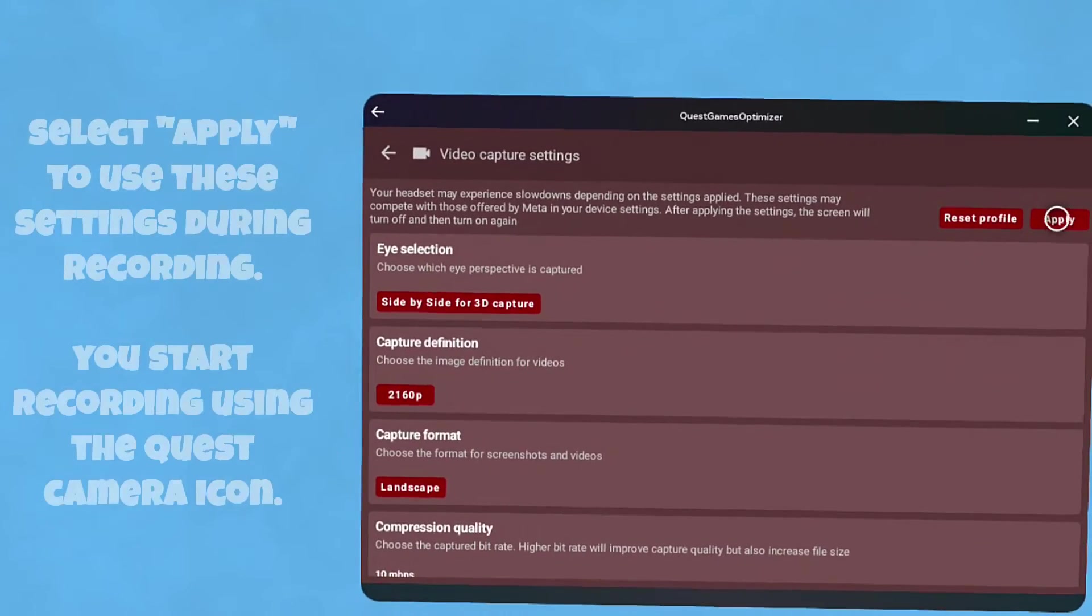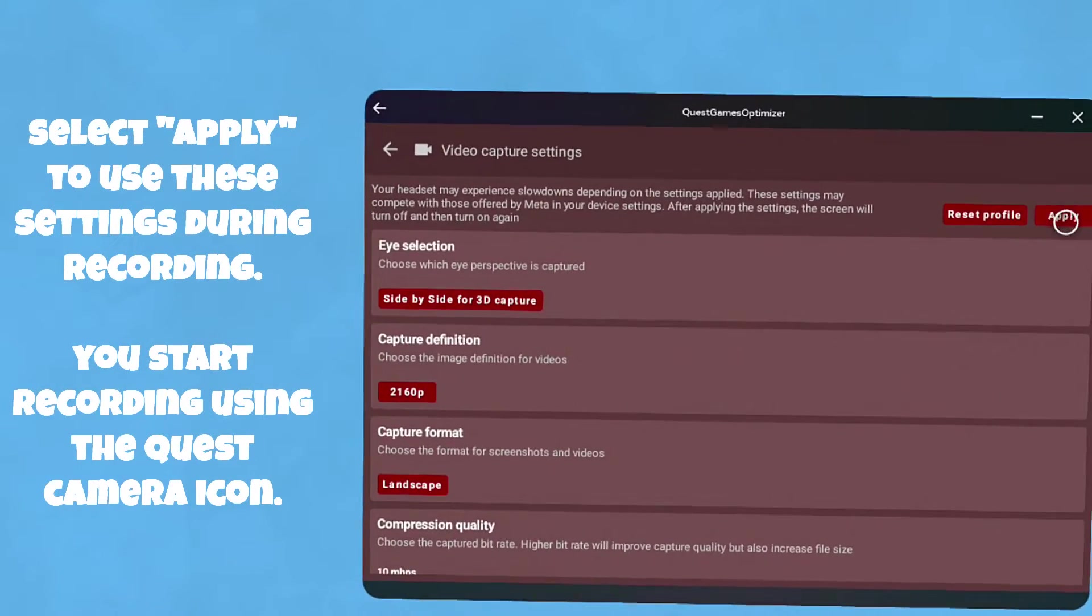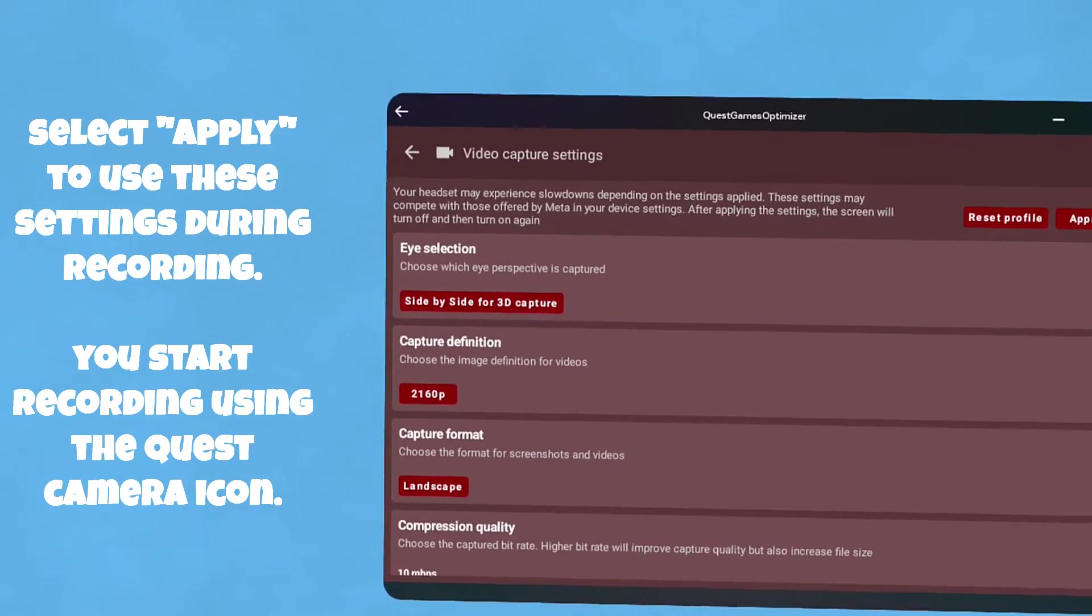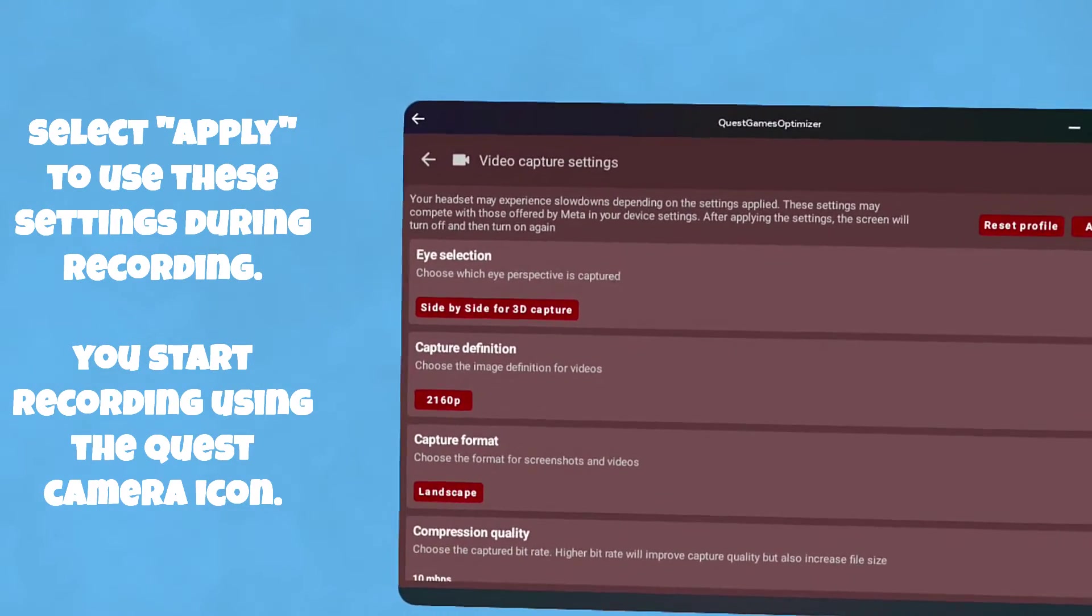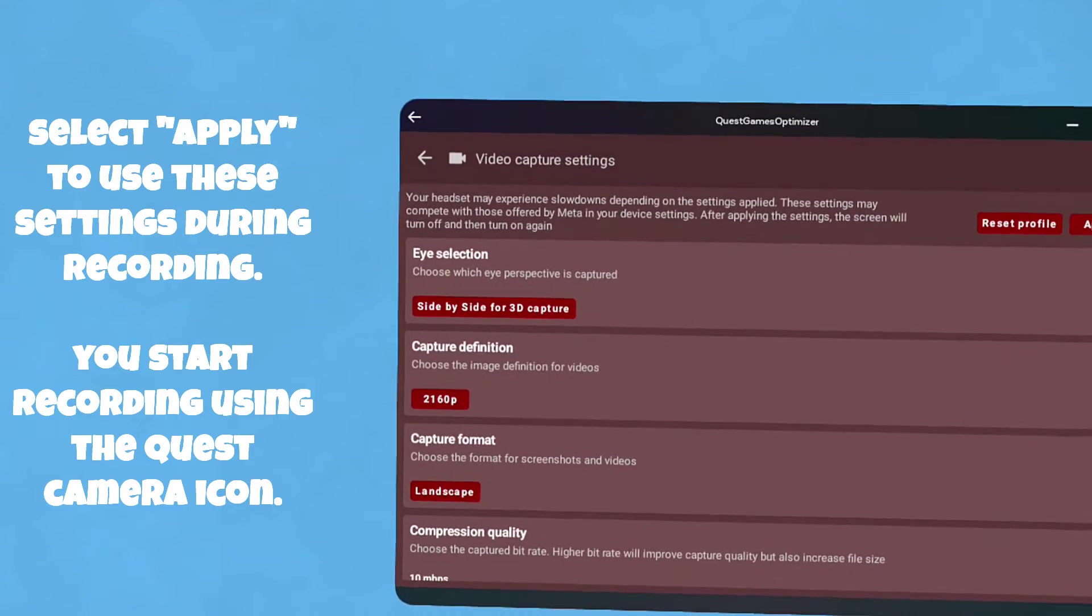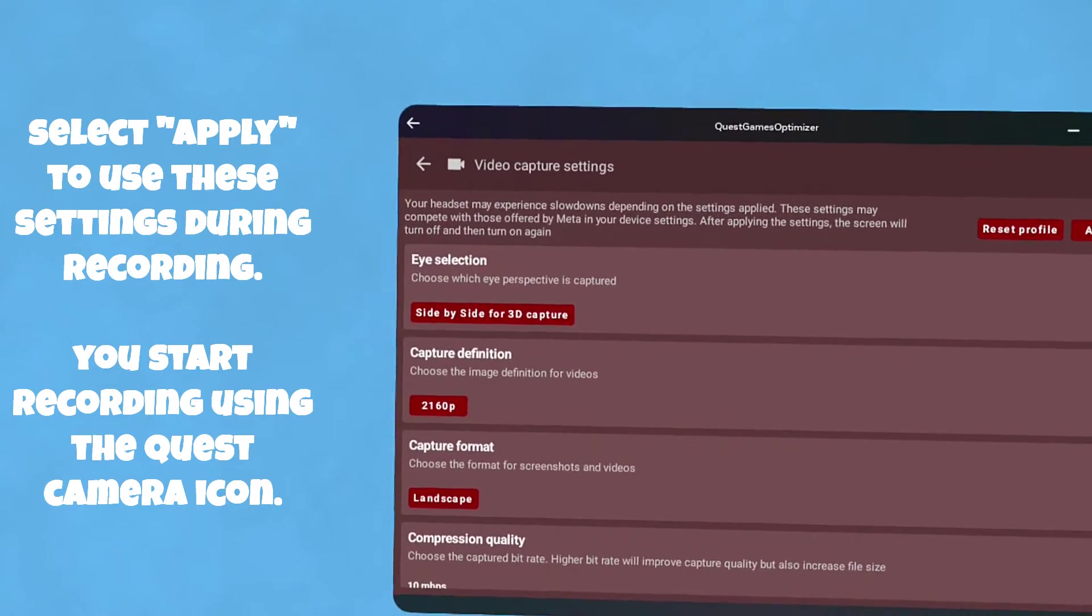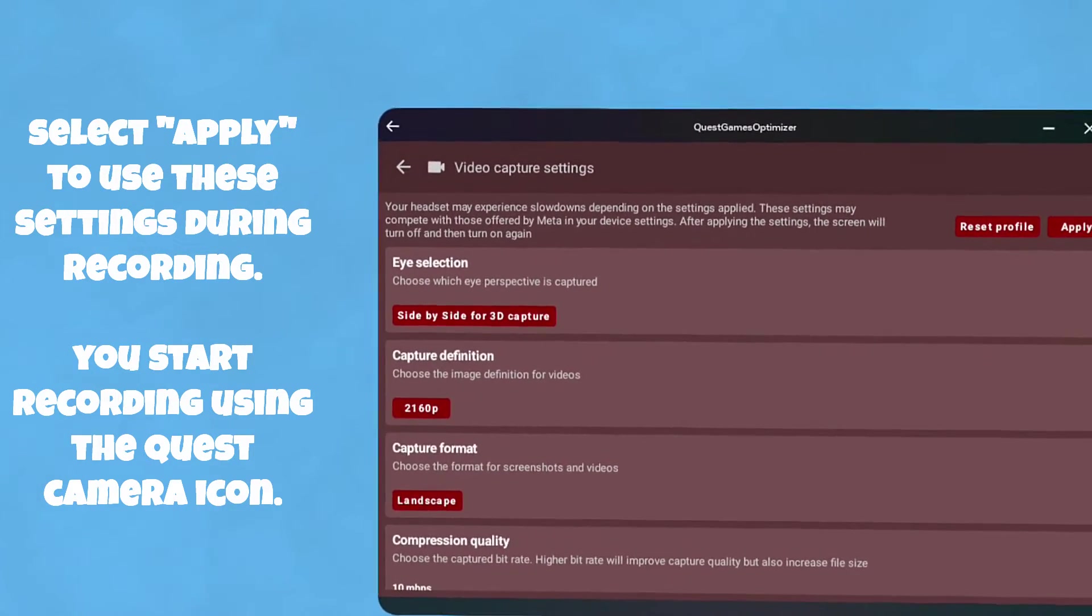Alright, and once you've got those, go ahead and hit apply and then you can go ahead and start recording whatever you want - pass-through, mixed reality, or game video.